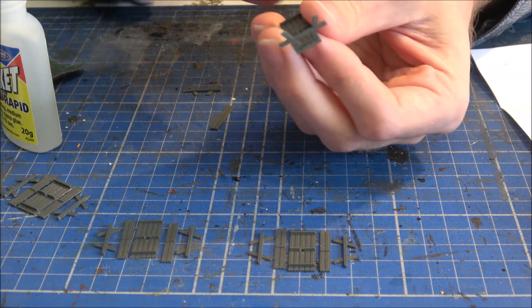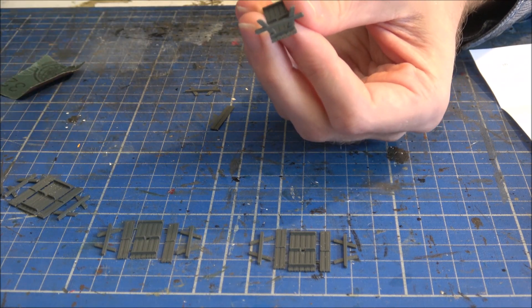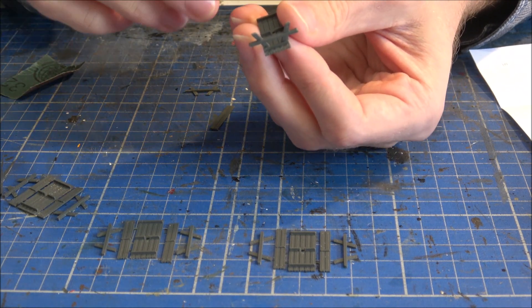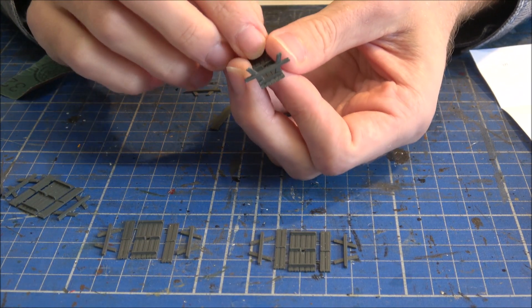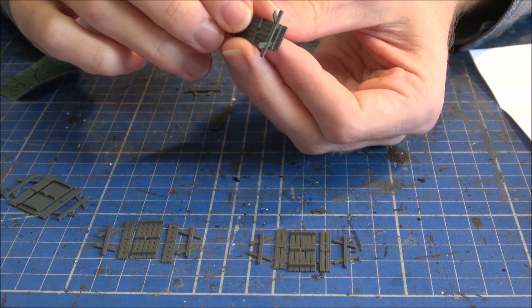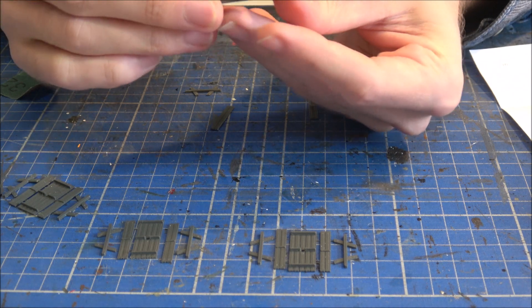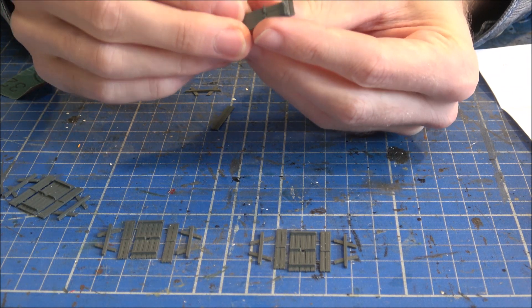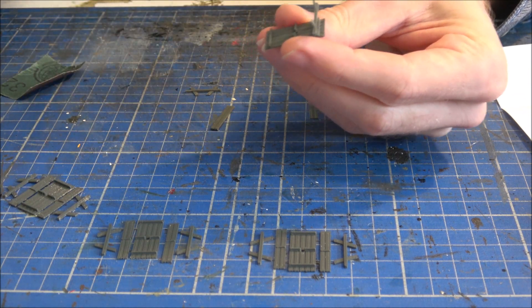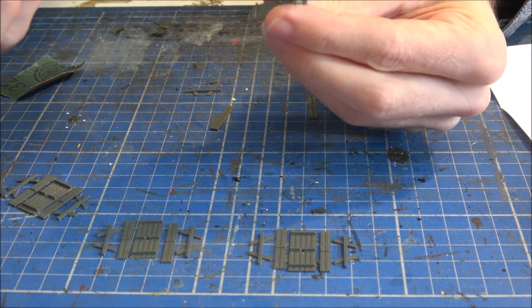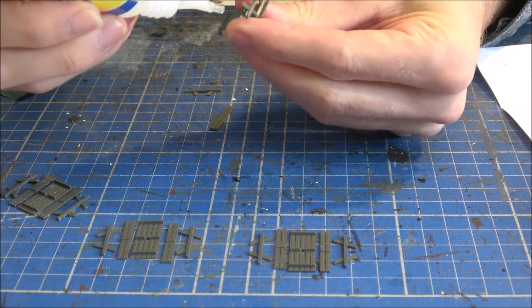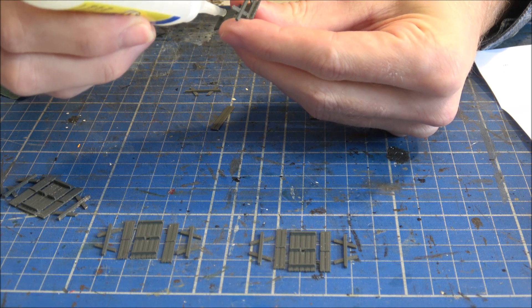The joy of the Rocket Rapid glue is that it is pretty rapid at drying. Hence the name. So, that's one side.